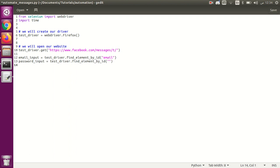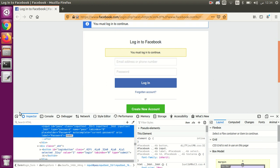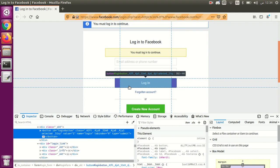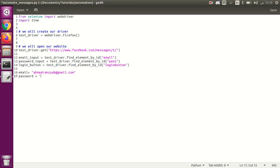Now let's find the password input and login button. The ID for the password input is 'pass'. Let's also get the login button. I created a temporary email called ahmadramzi_ab@gmail.com and the password is 'testing automation'. Let's pass these values to the fields.